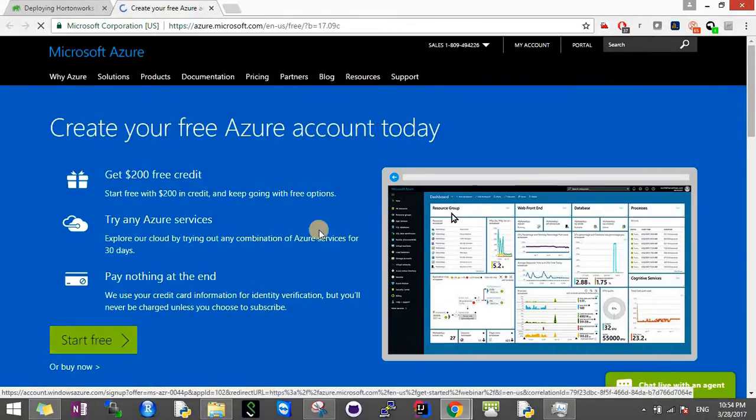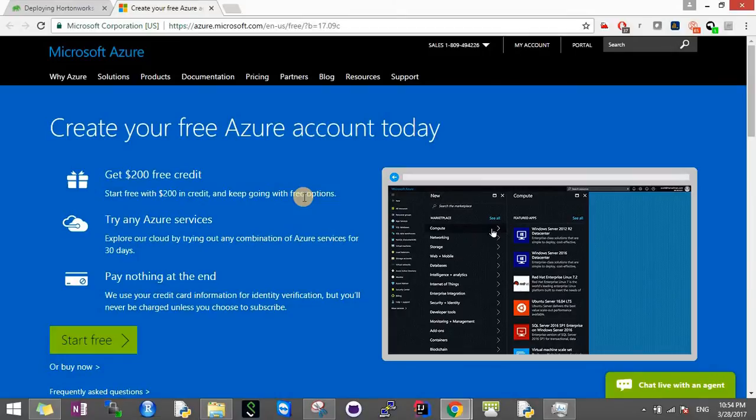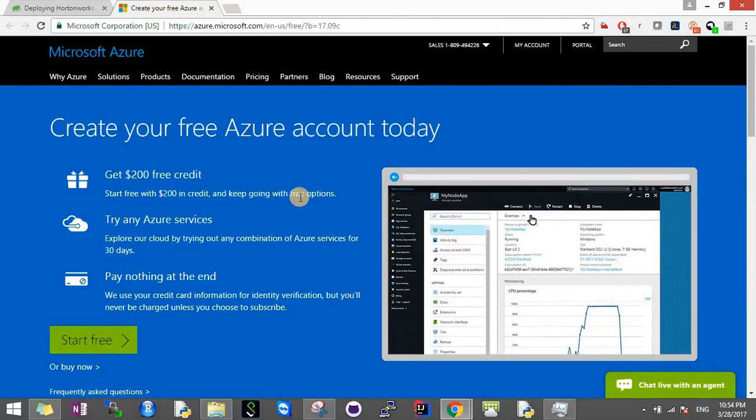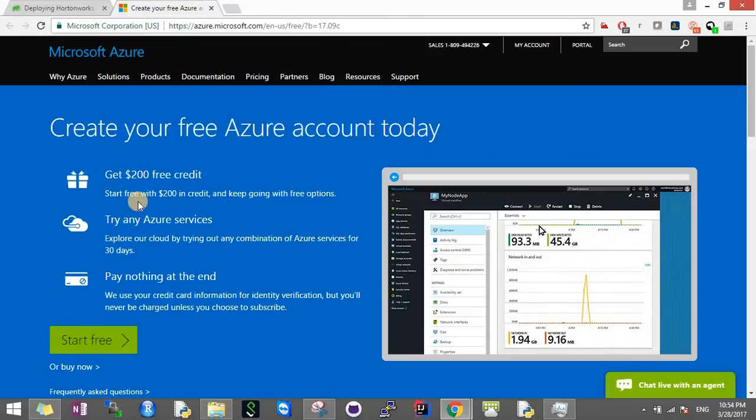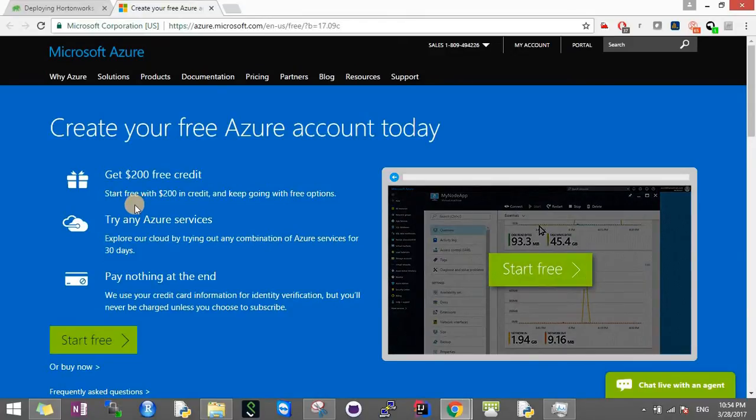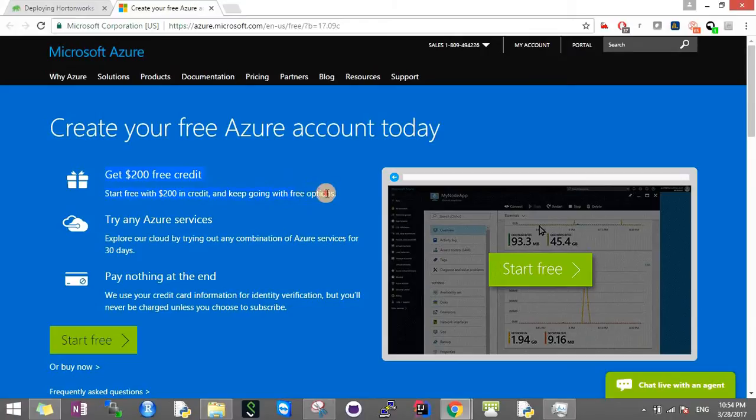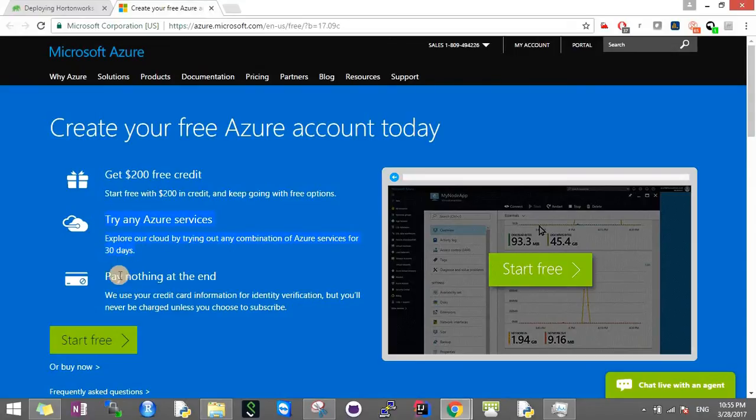You have to follow the process - they'll ask for email ID, username, etc., and also a credit card for verification purposes only. Please know this is just a free trial account, you won't be charged. You'll get $200 free credit and can explore any Azure services in those 30 days.